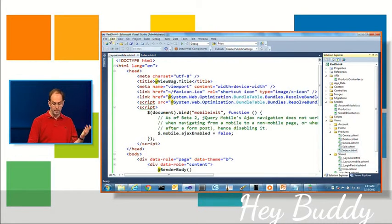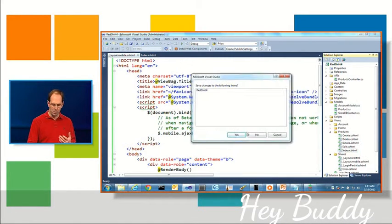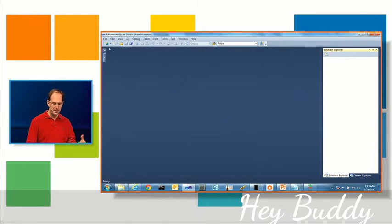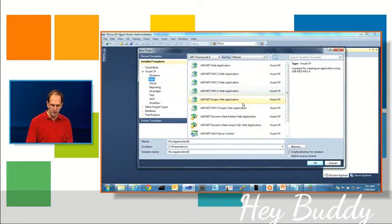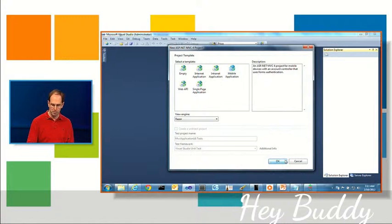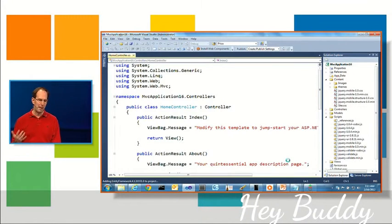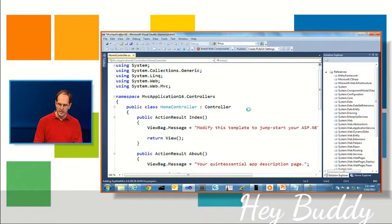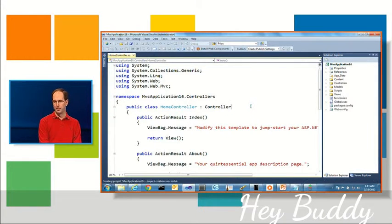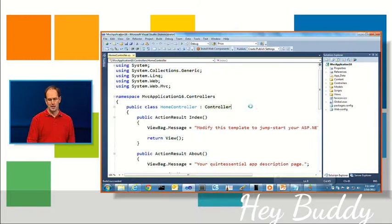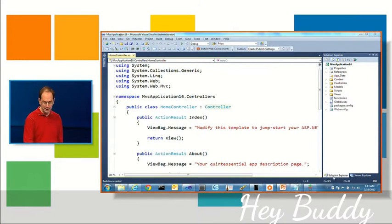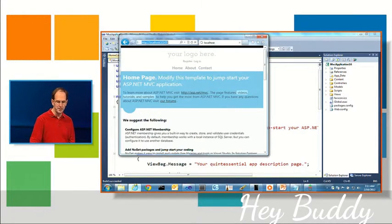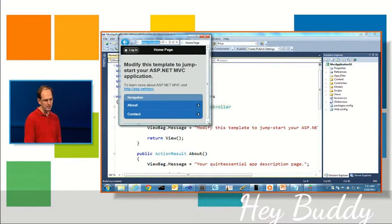And then if you want to go even further, and have kind of a mobile optimized specific version of your site, we also have the ability, so if I wanted to create the, say, the red shirt mobile version, I could select this mobile application project template, which is similar to what I did in the keynote this morning. This project template uses, among other things, jQuery mobile. And so it actually kind of fully embraces mobile and touch.